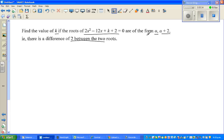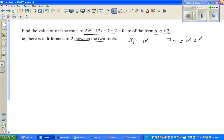So if one root is alpha, what they are saying is x1 is alpha and x2 is alpha plus 2. So that's the difference of 2 between the roots.